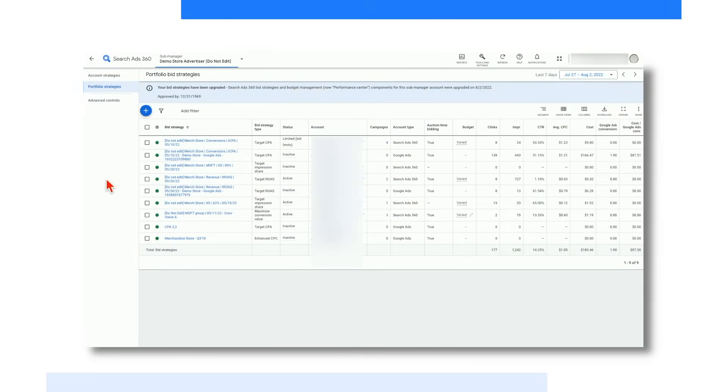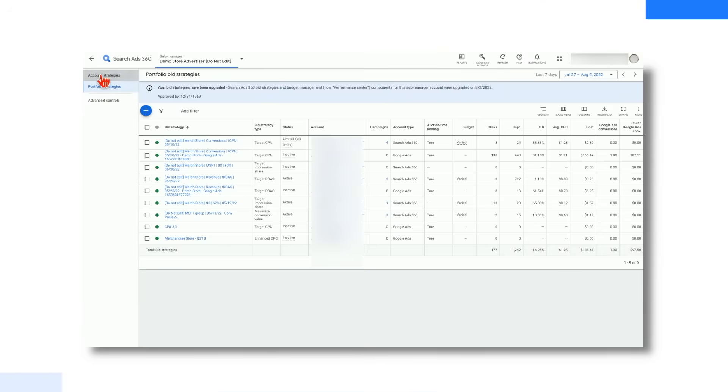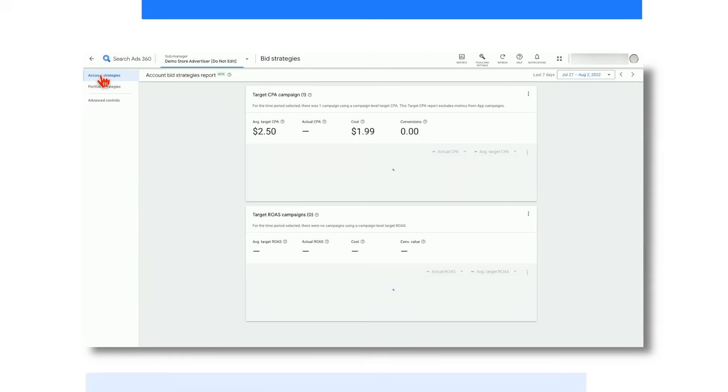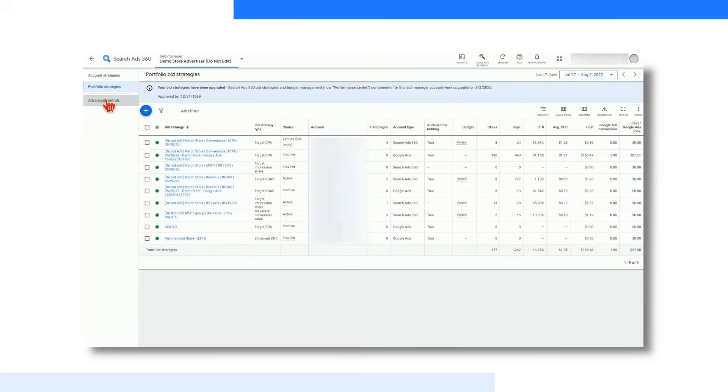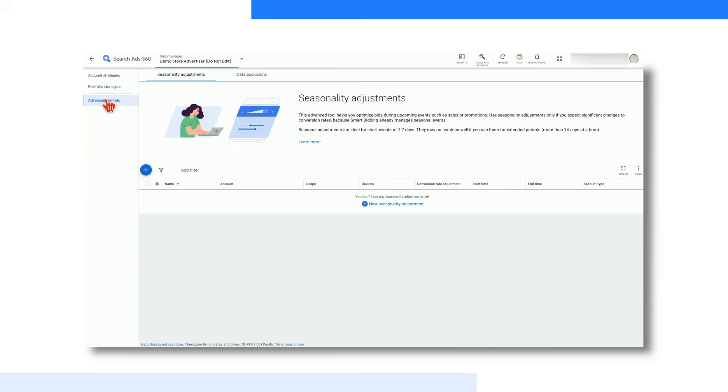There are several types of automated bidding strategies offered in the platform, which are designed to help you achieve a specific goal across all of your accounts. You are able to create, manage, and report out on bid strategies here in this tab.